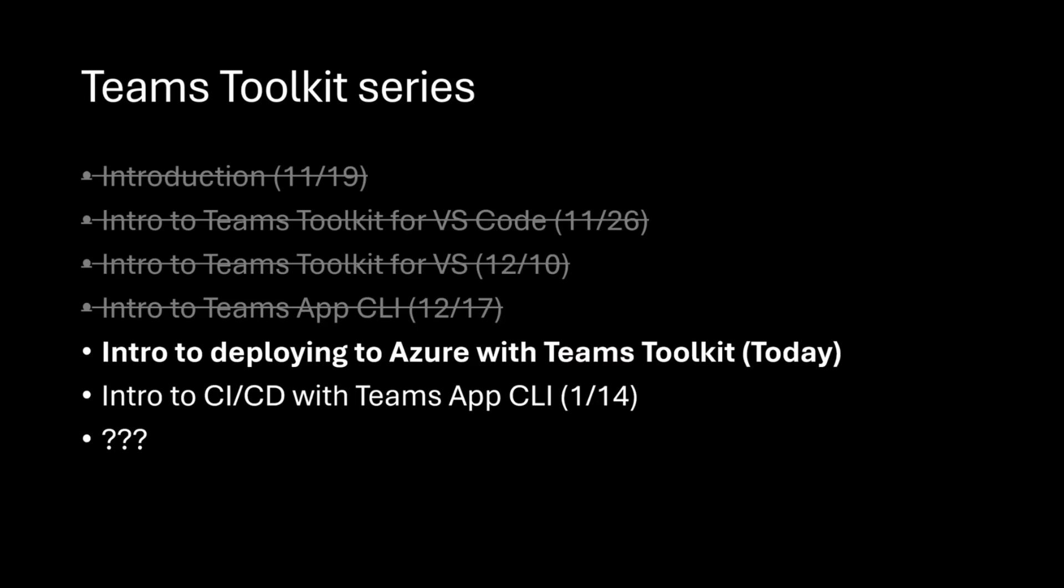In the previous sessions, I showed how to use VS and VS Code and the CLI to run your projects locally, but I did not show how you can get that thing into Azure, into hosting. Related to this, but slightly different is how you might do this with CI and CD using the CLI tool, which is what I will be doing hopefully next week.